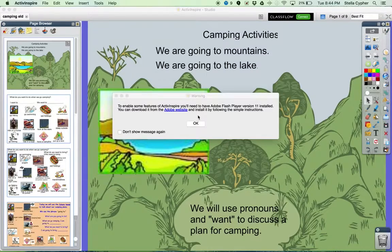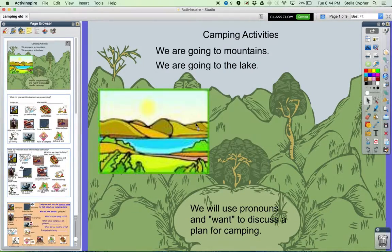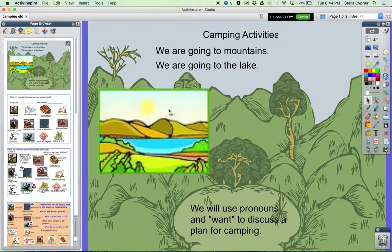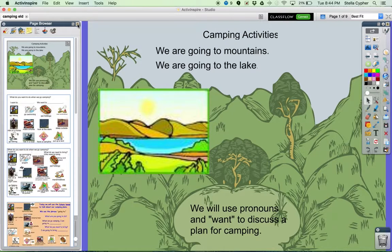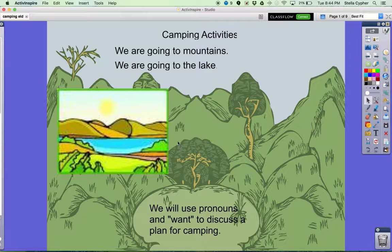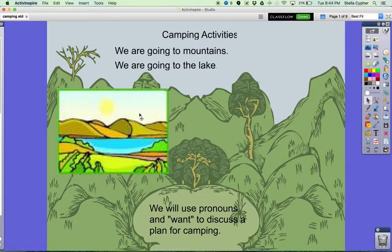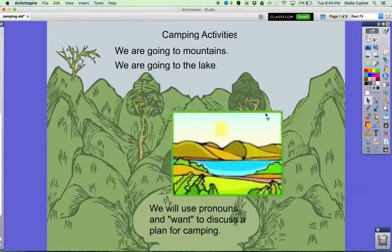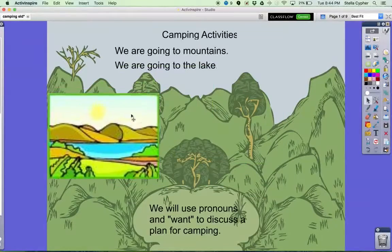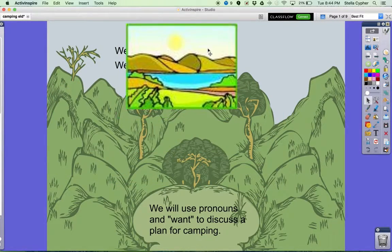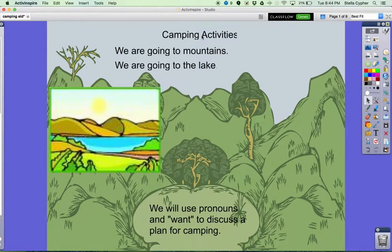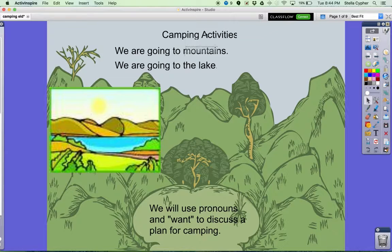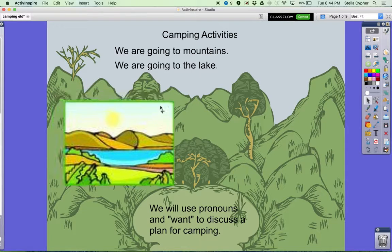That way we can compare what it will look like when we get it into ClassFlow. This is an activity on camping. You can see that this picture is movable so we can cover words or move things around, whereas these words are locked down.